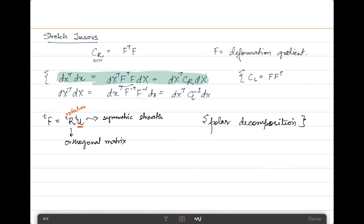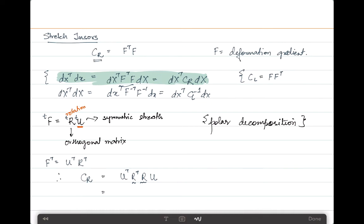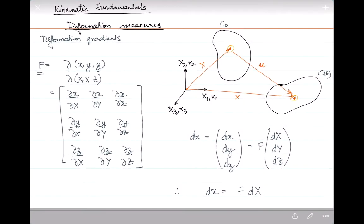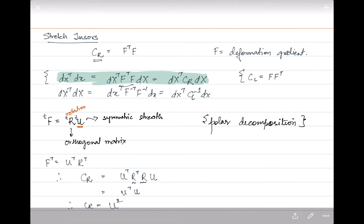By this definition, F^T = U^T · R^T. Therefore, the stretch tensor CR = U^T · R^T · R · U. Since R^T · R equals the identity matrix, the rotation matrices cancel and we are left with U^T · U. Therefore, CR is also sometimes written as U². So we have now defined the deformation gradient and the stretch tensors.